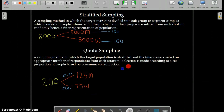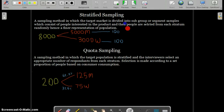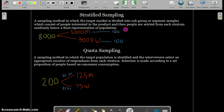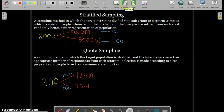Selection in quota sampling is made according to a set proportion of people based on consumer composition. The disadvantage is that the interviewer can be biased — for instance, choosing someone who appears more attractive to interview. In stratified sampling, by contrast, the target market is divided into subgroups and people are selected randomly from each subgroup. The two methods are quite similar overall.